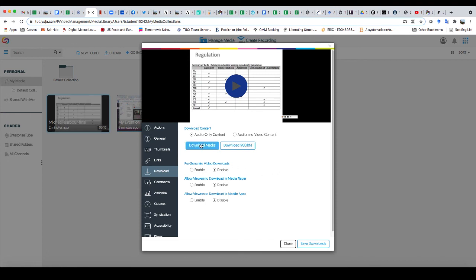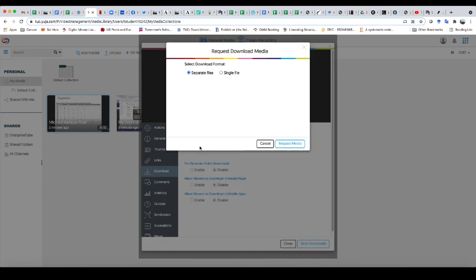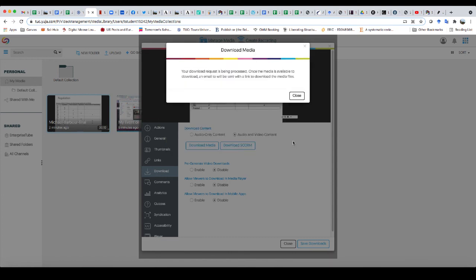And it will allow me to download this particular item. So in this case, I want to download the audio and video content. And I'm just going to click on download media.